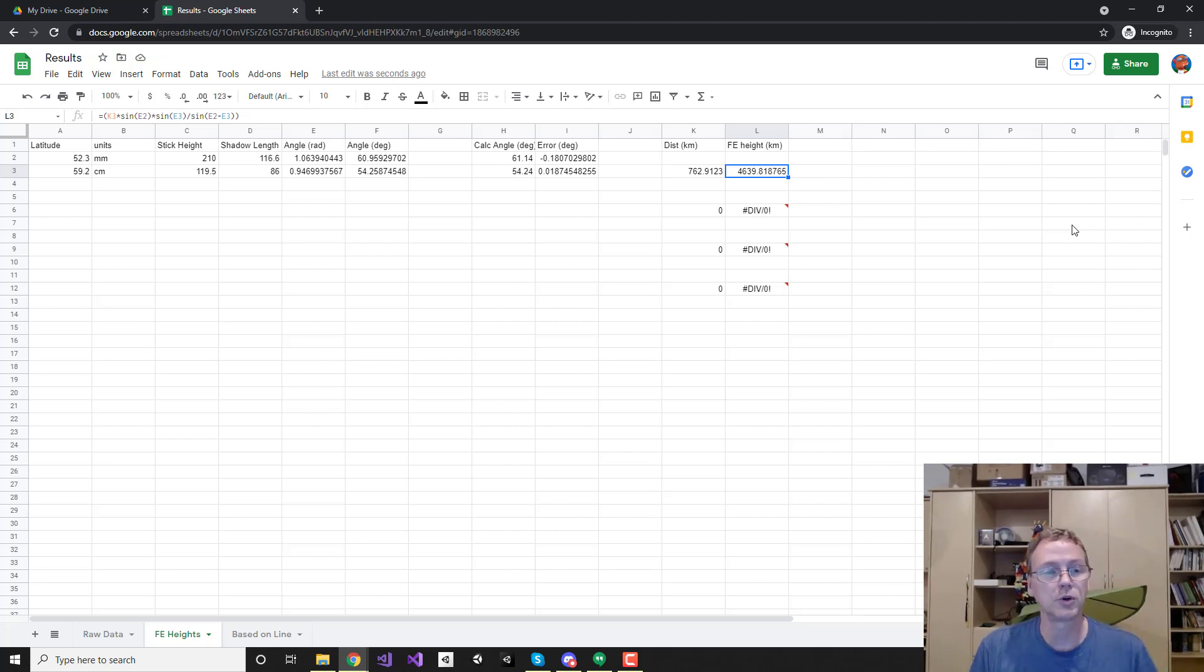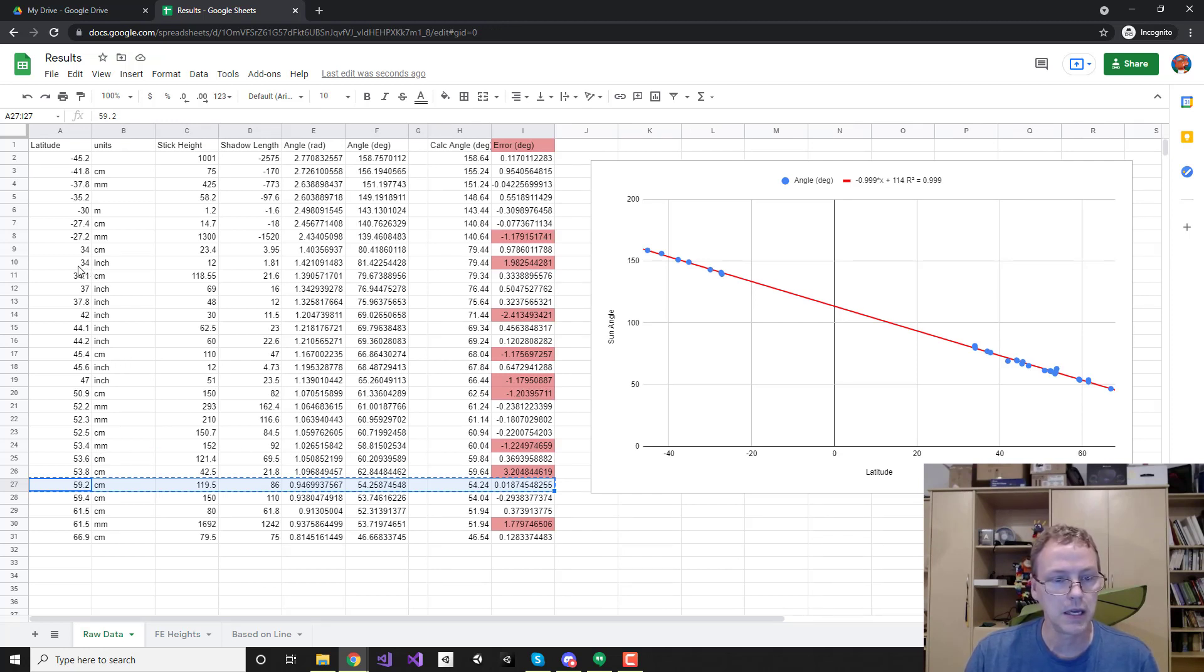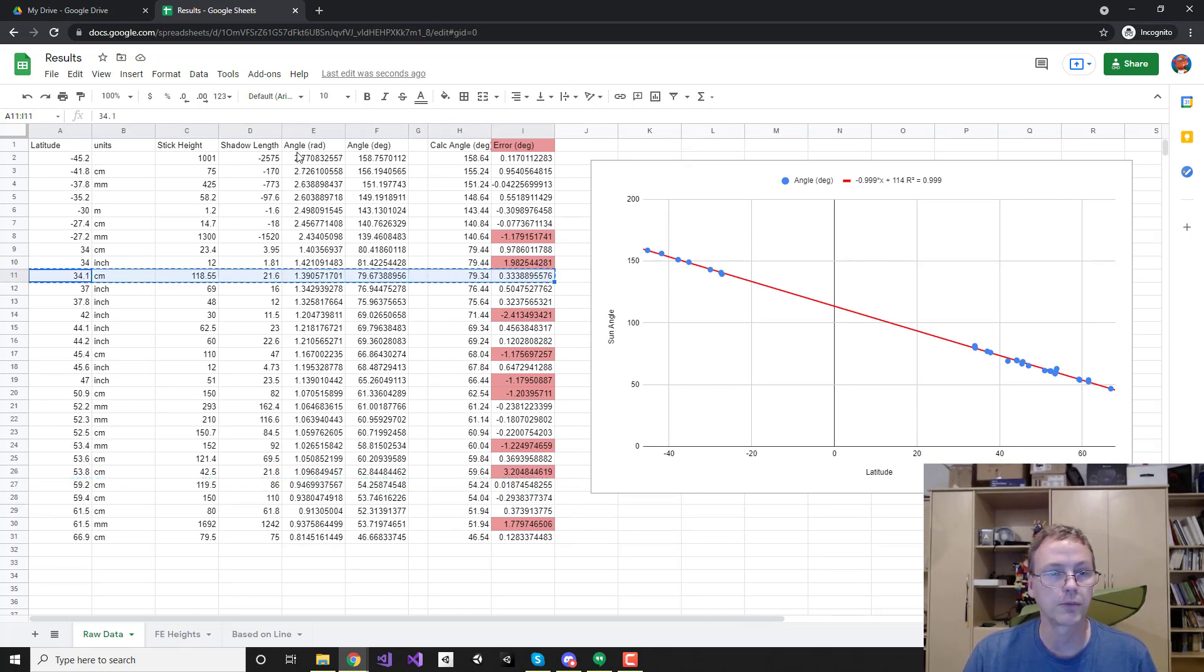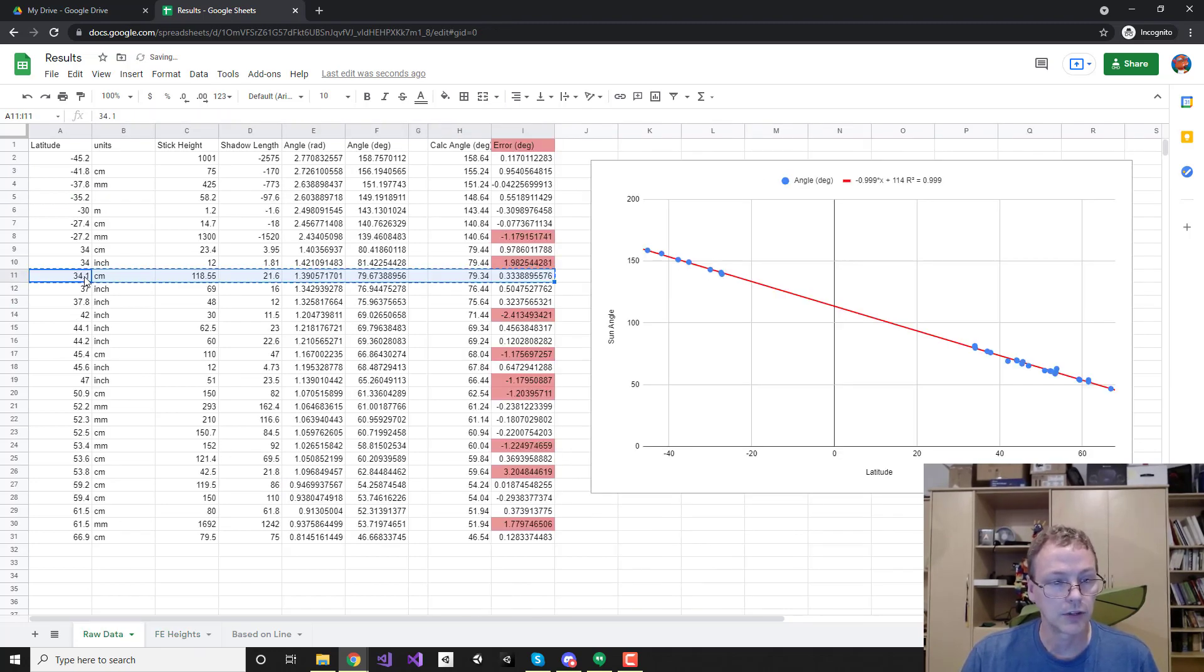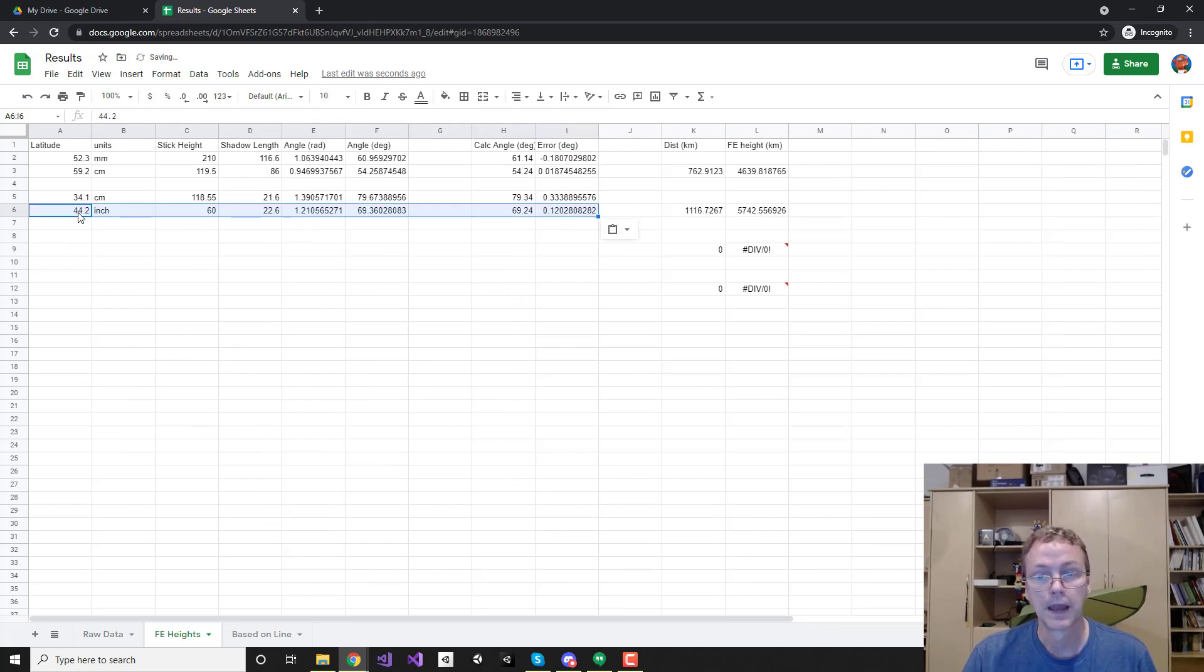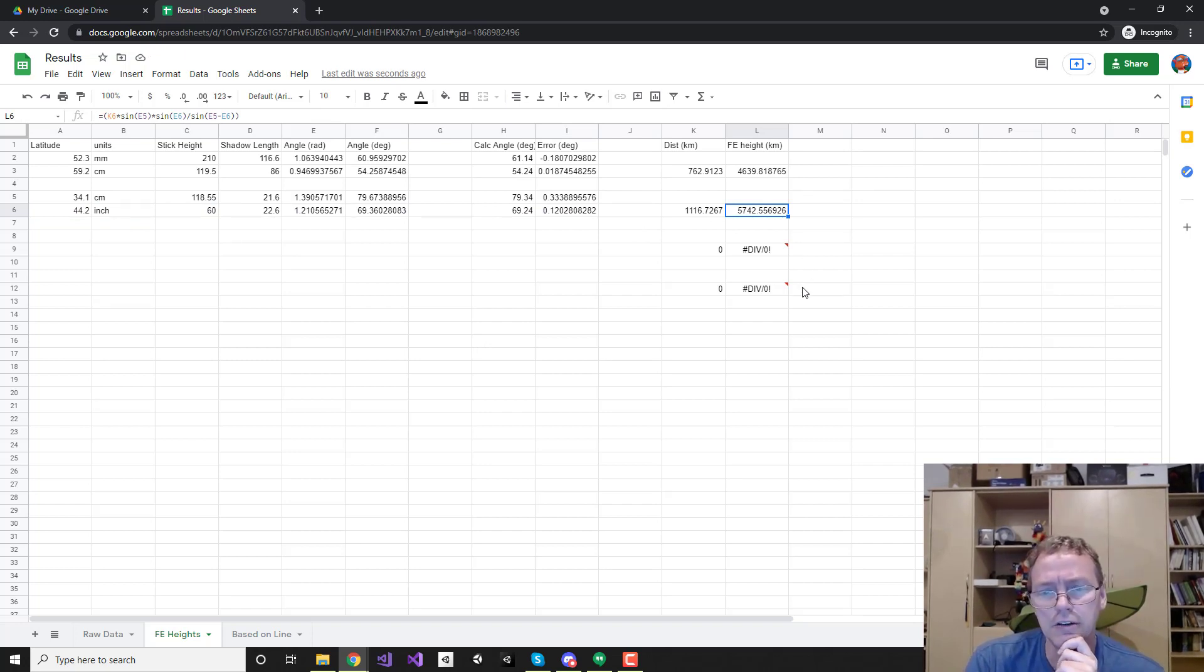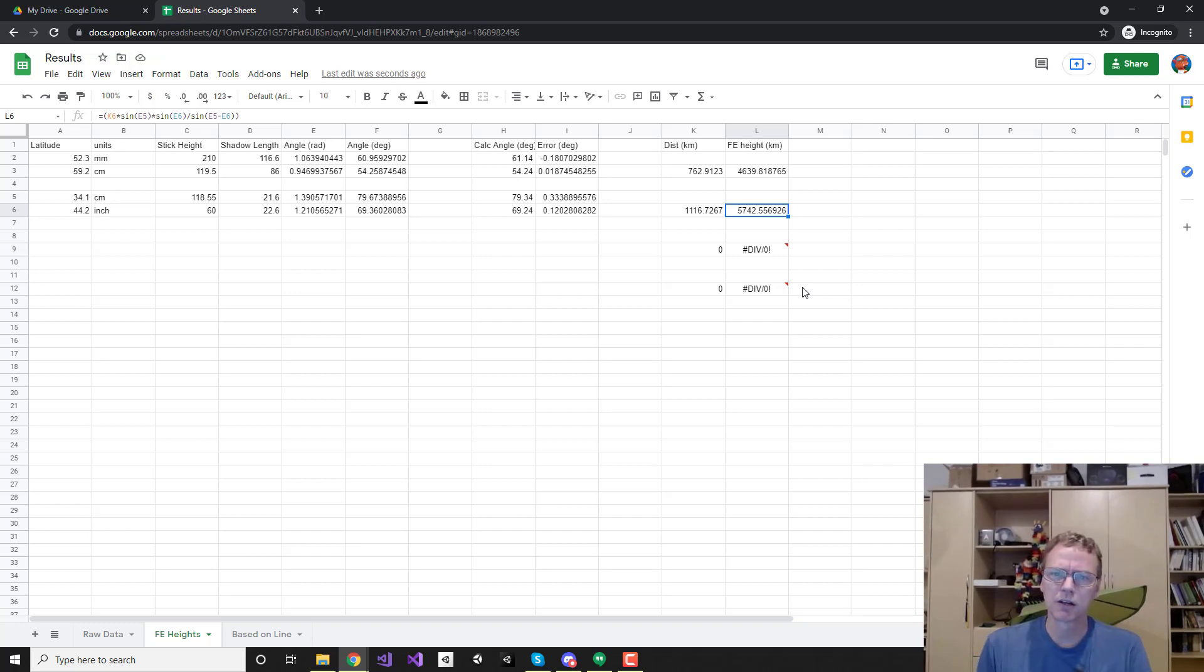But before we do, let's check it with a few other spots. See if we get the same number. Let's go a little further south. Let's do one down by me. I'm in the 34 range. So let me get a good number down in there. Let's get that one, 34.1, we'll put that in and something higher, 40s. Here's a 44 with a really low error. Let's put that one in there. And okay, that's about 10 degrees apart. And according to those we've got 5700 kilometers. So it's not 4600, it's 5700. Hmm. Now there was some error, there was definitely some error in these. So maybe that's just a little bit of sloppiness.